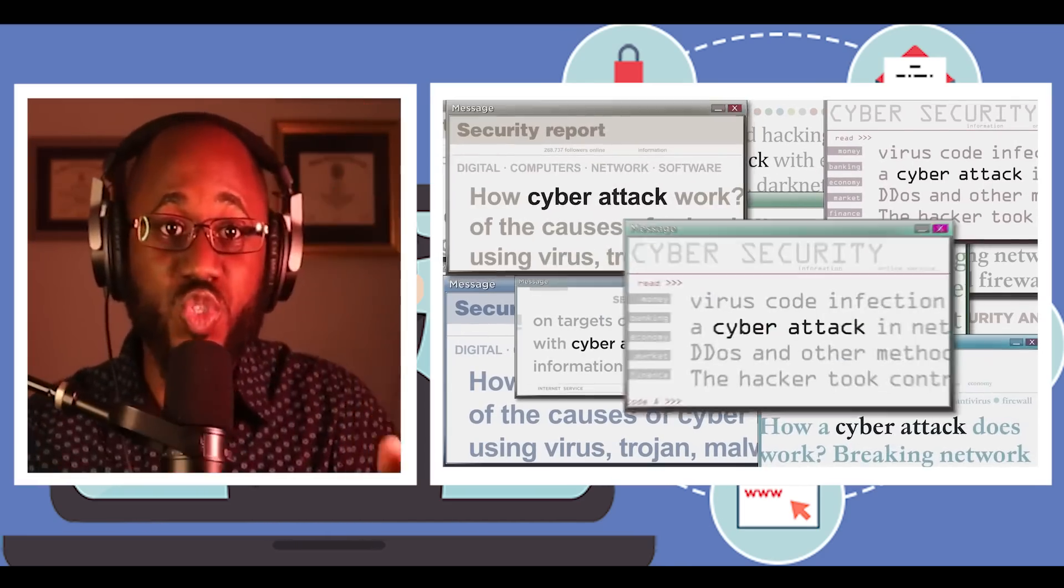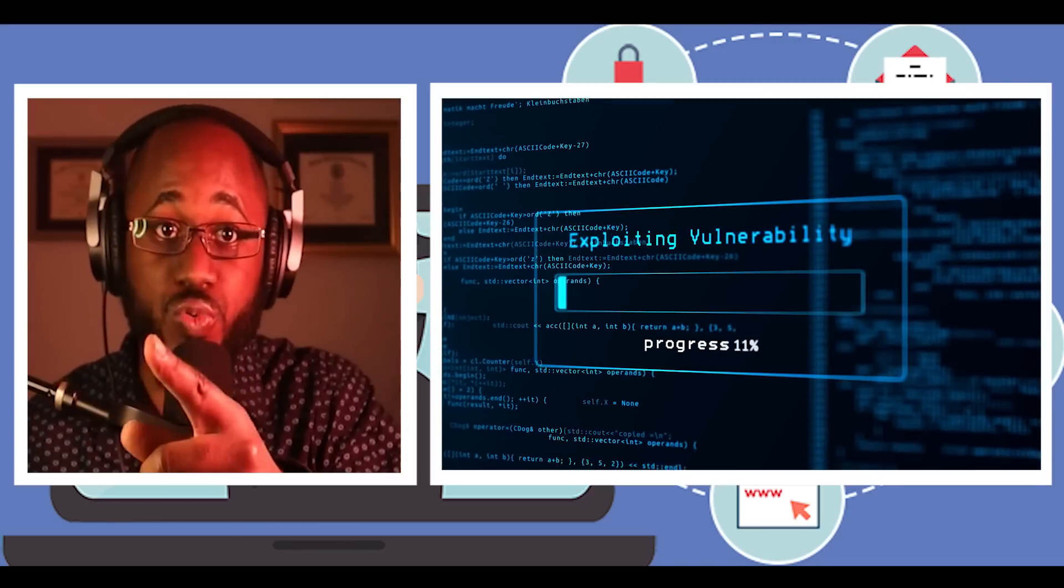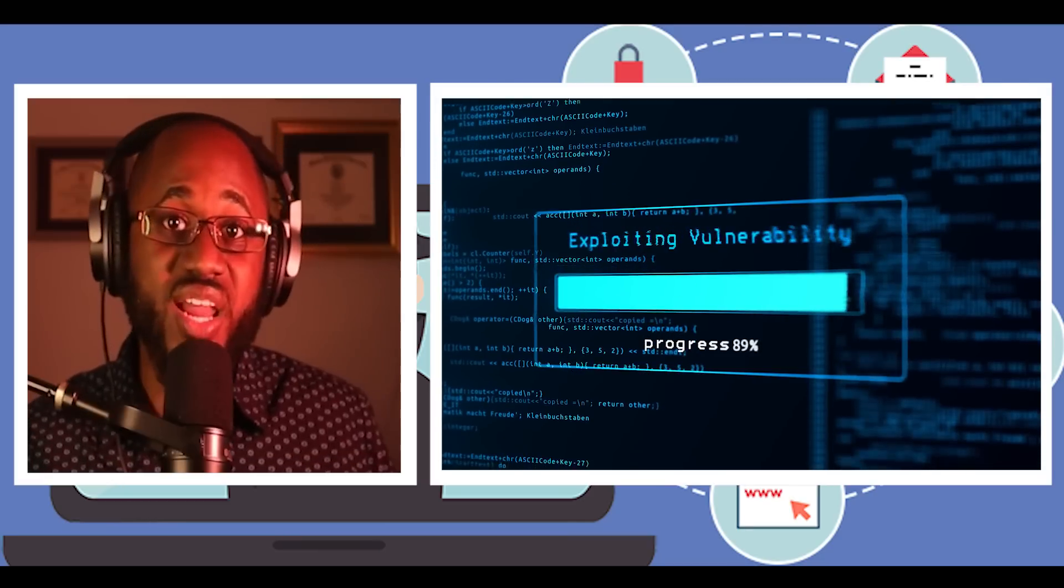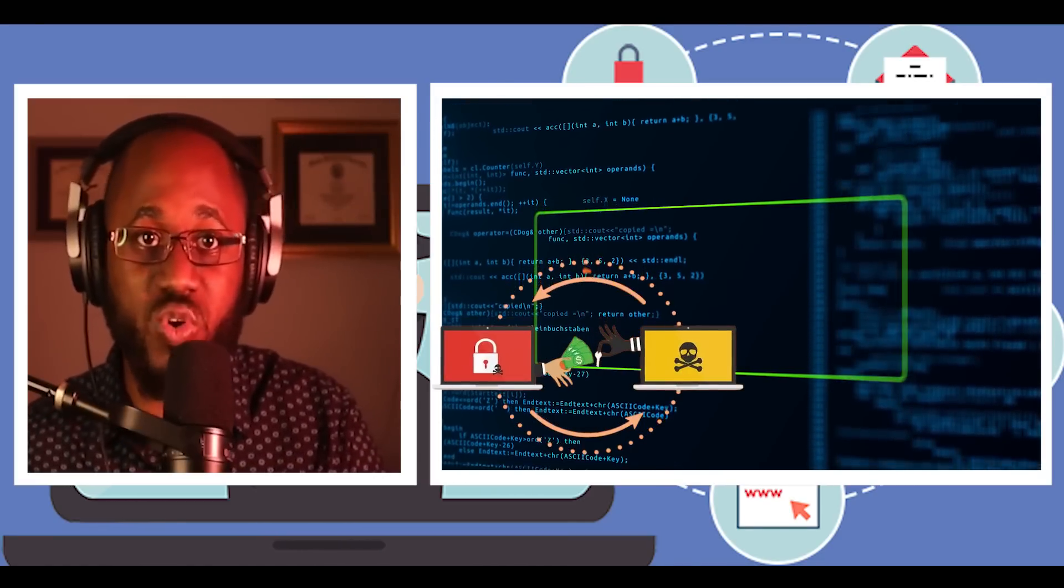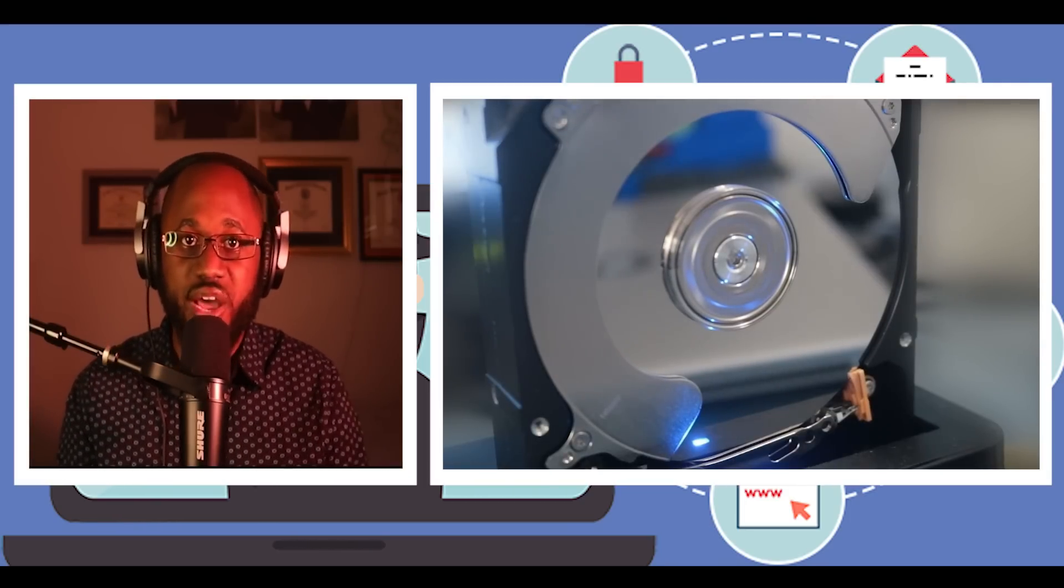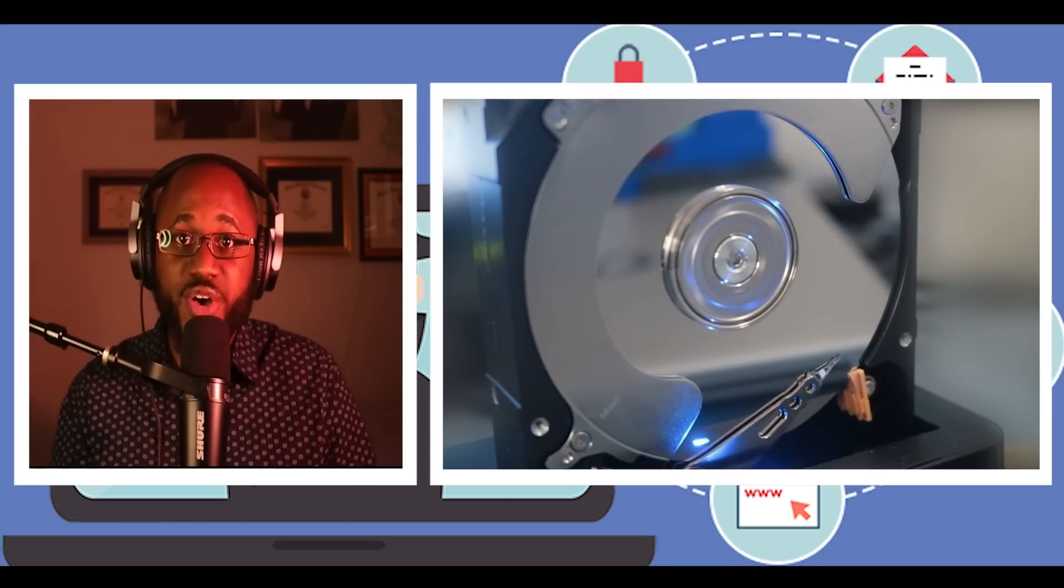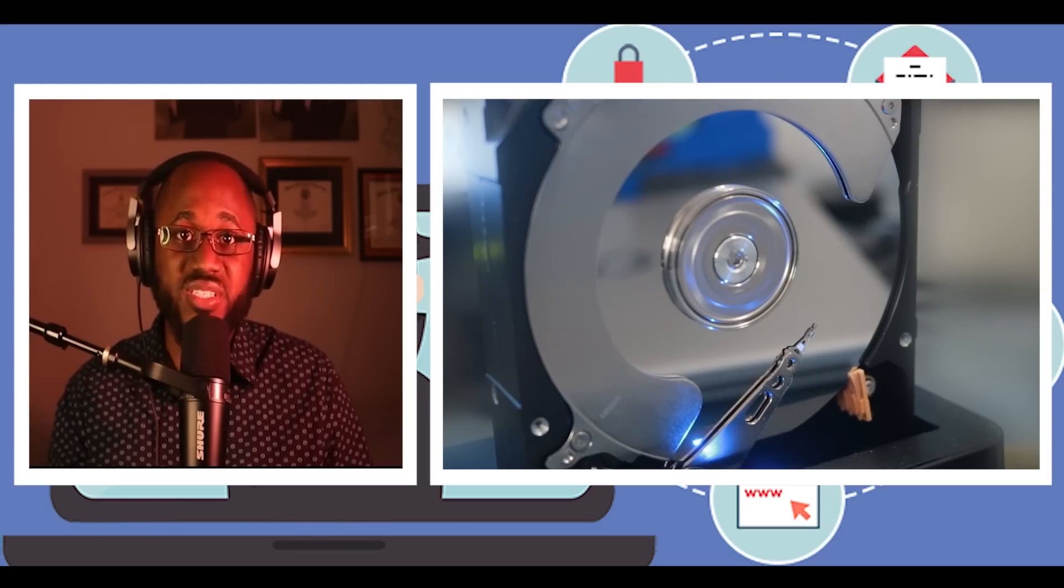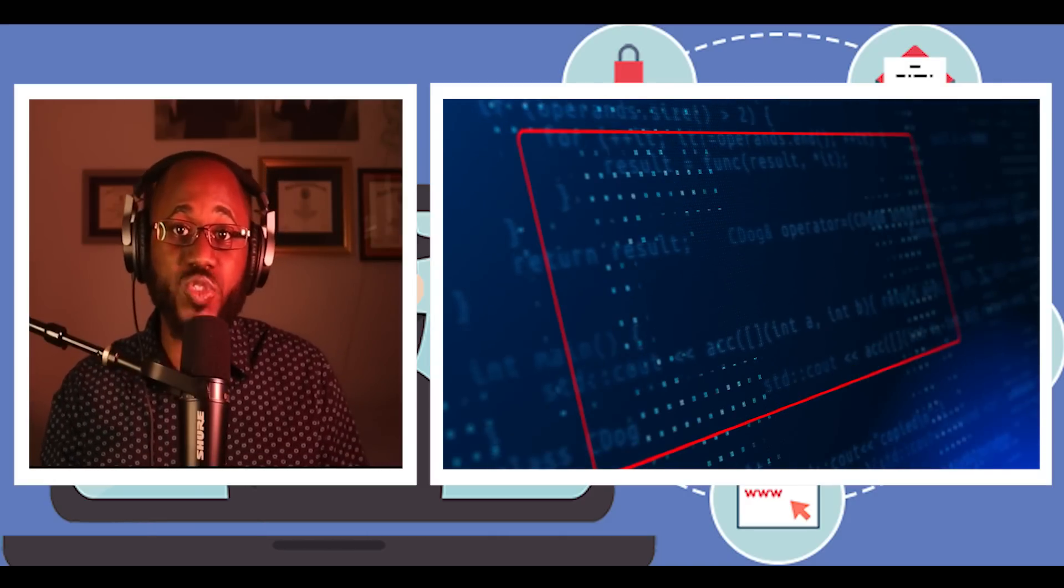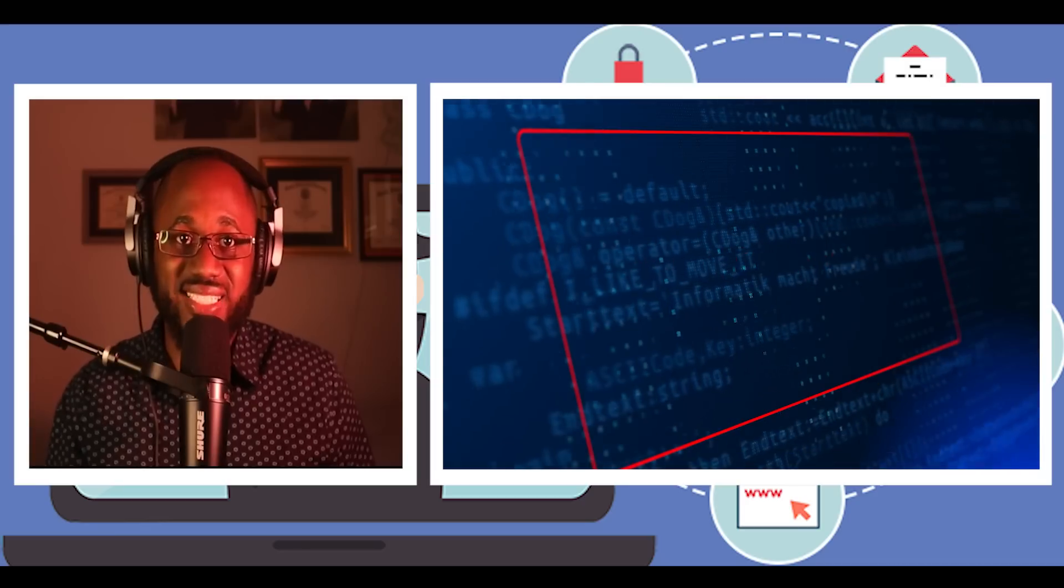Number five, don't be wary of email attachment that advises you to enable macros to view its content. Once enabled, macro malware can infect multiple files. Unless you are absolutely sure the email is genuine and from a trusted source, delete the email. Number six, don't back up important data to an external hard drive. Attackers can gain leverage over their victims by encrypting valuable files and making them inaccessible. If the victim has backup copies, the cybercriminal loses some advantage. Backup files allow victims to restore their files once the infection has been cleaned up. Ensure that backups are protected or stored offline so that attackers can't access them.